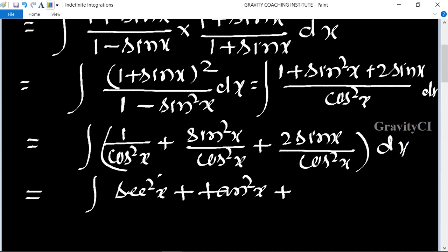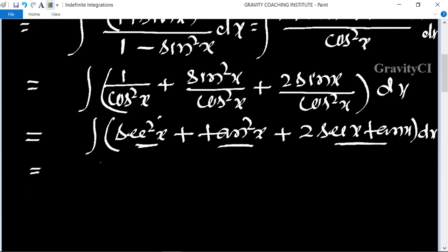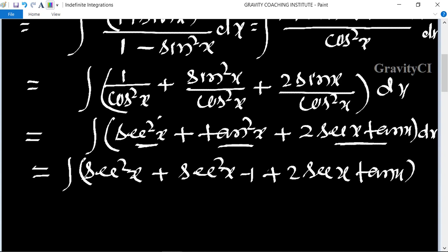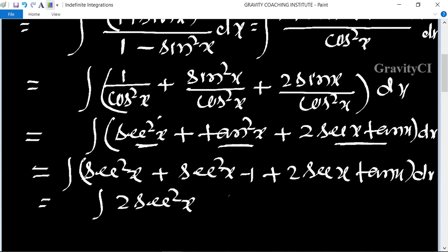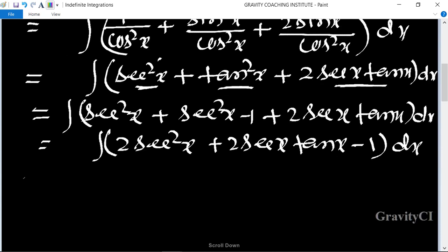So we get sec²x plus tan²x plus 2 sec x tan x. Since tan²x equals sec²x minus 1, this becomes 2 sec²x plus 2 sec x tan x minus 1 dx.